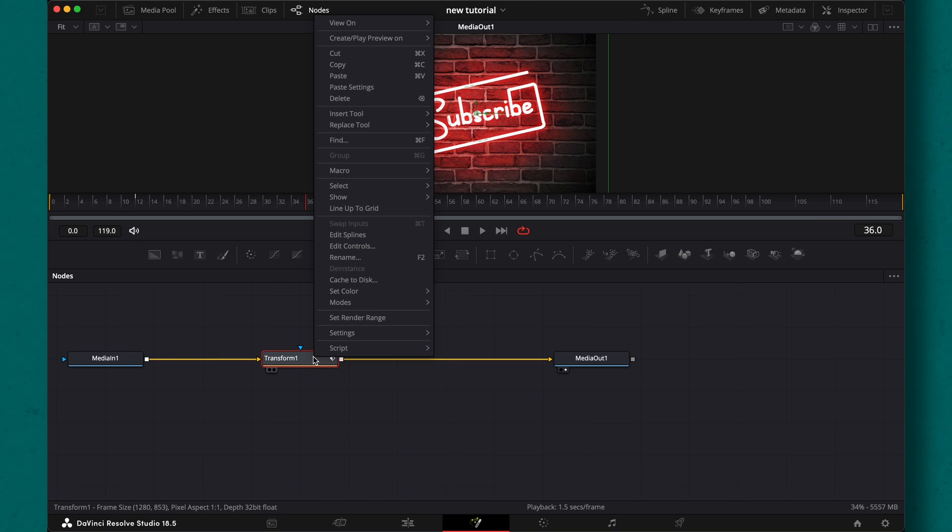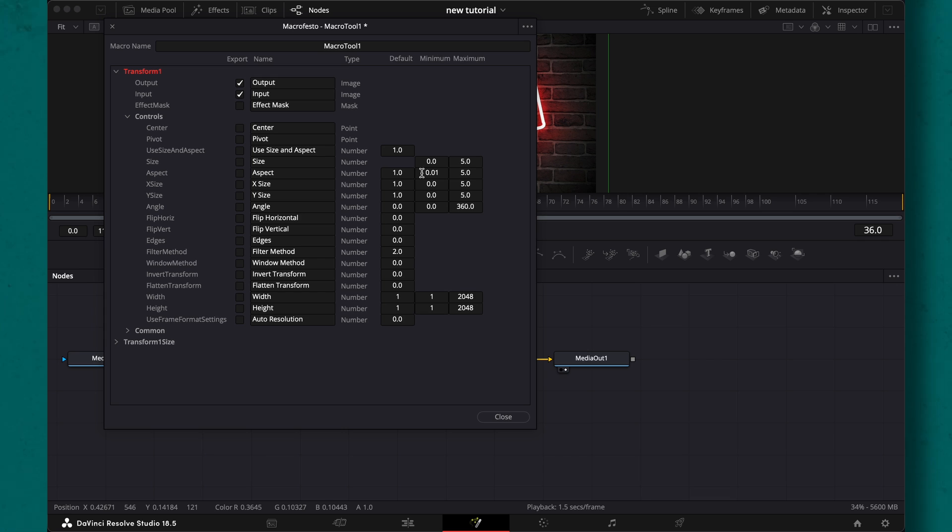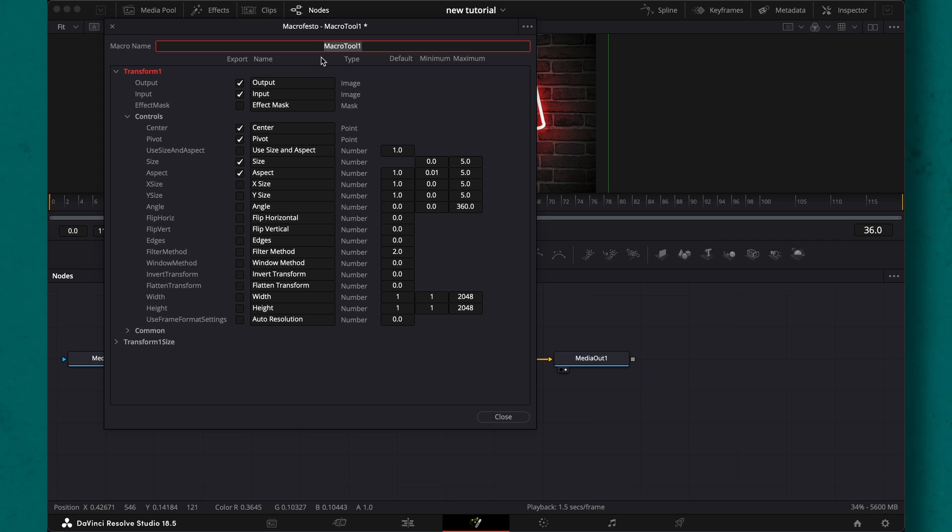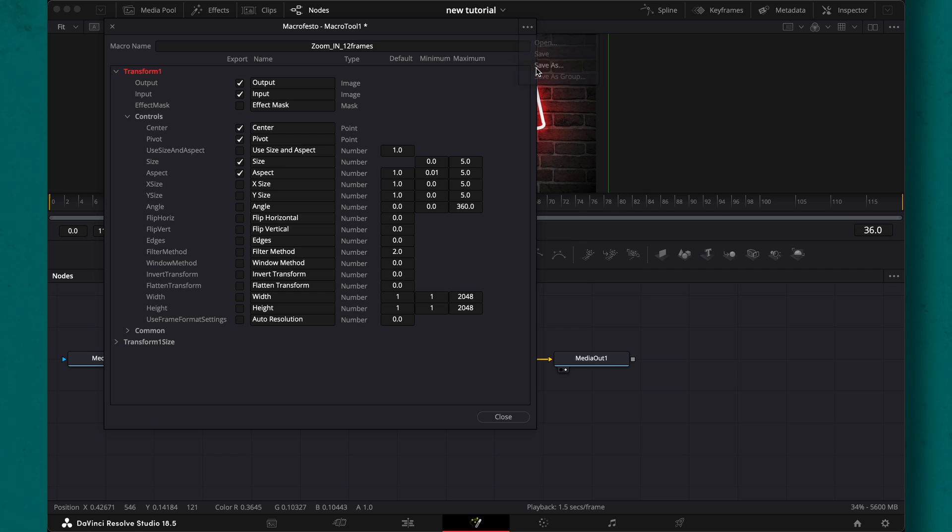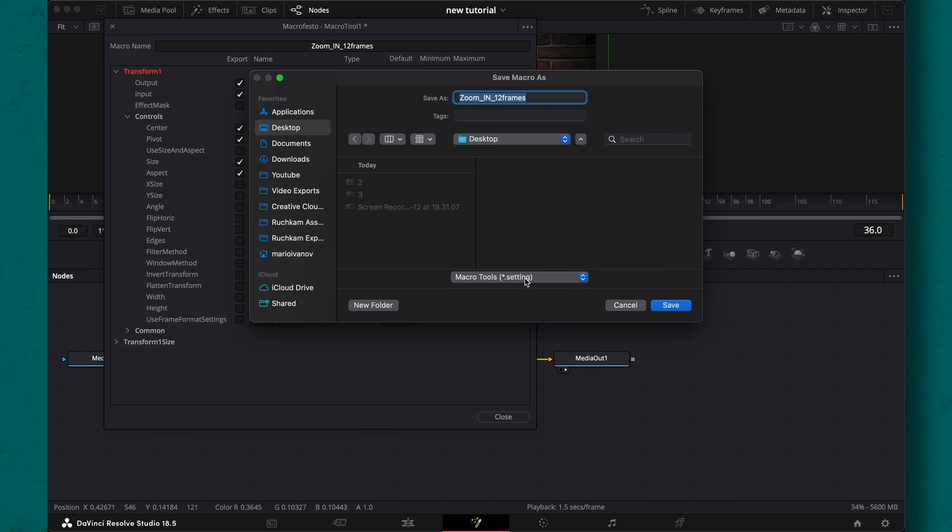To save it as a preset, we need to right click and hit on macro. Here we can choose what options will be available in the inspector once we add this custom effect to our clips. Make sure to check the pivot. Name it appropriately and click on these three dots. Here again, save it as a .settings file.